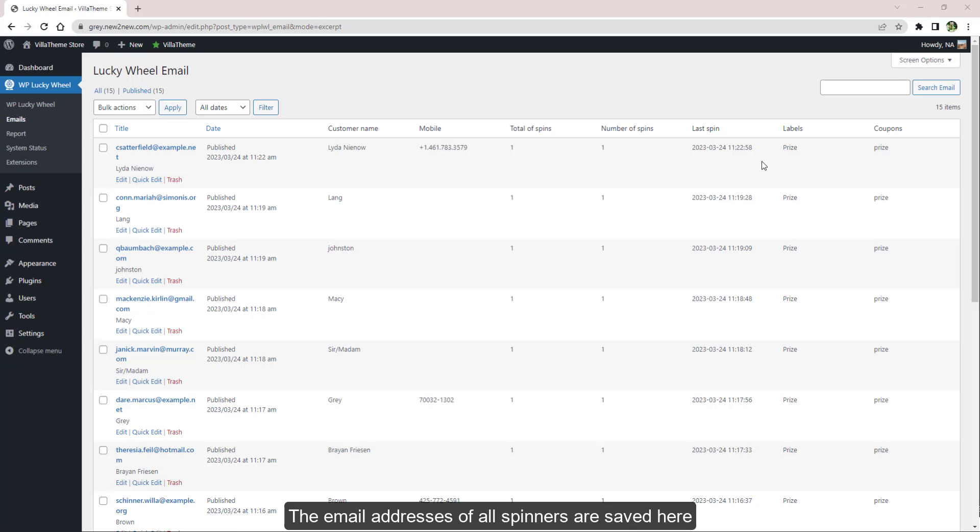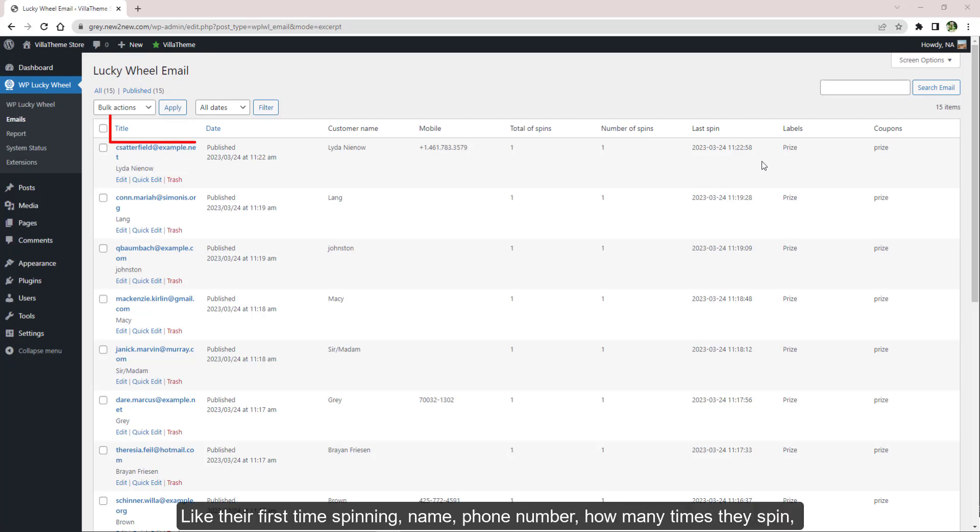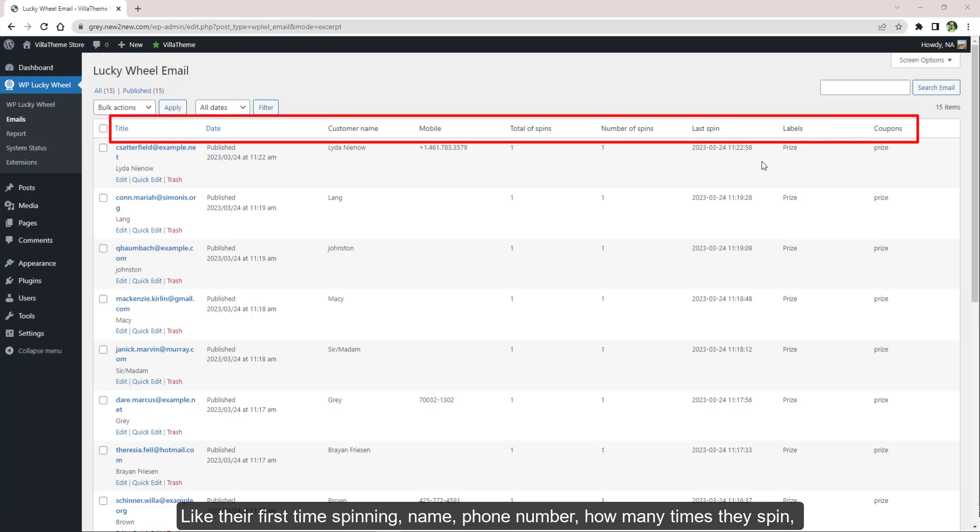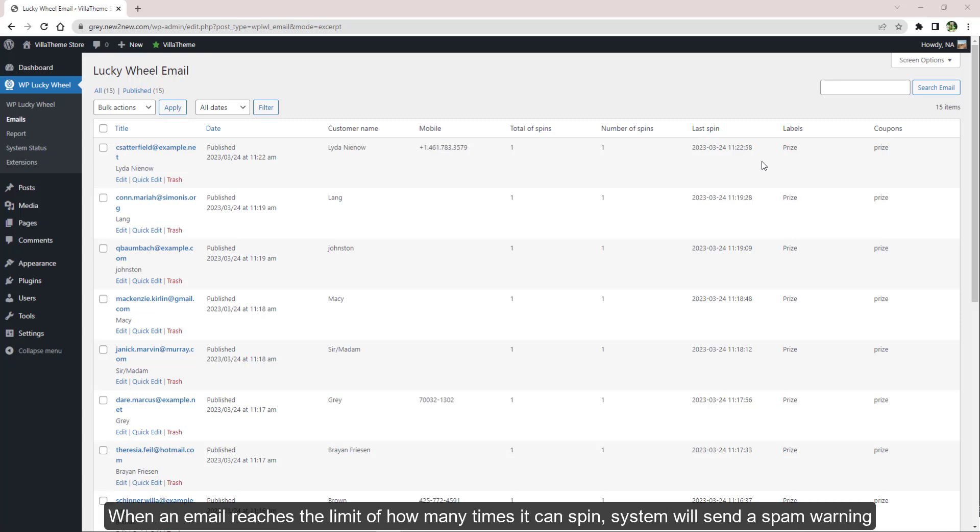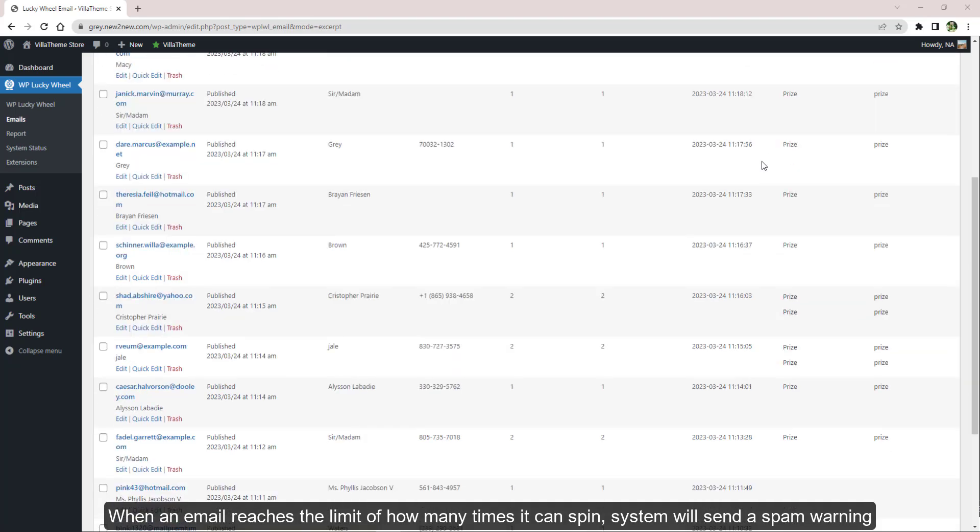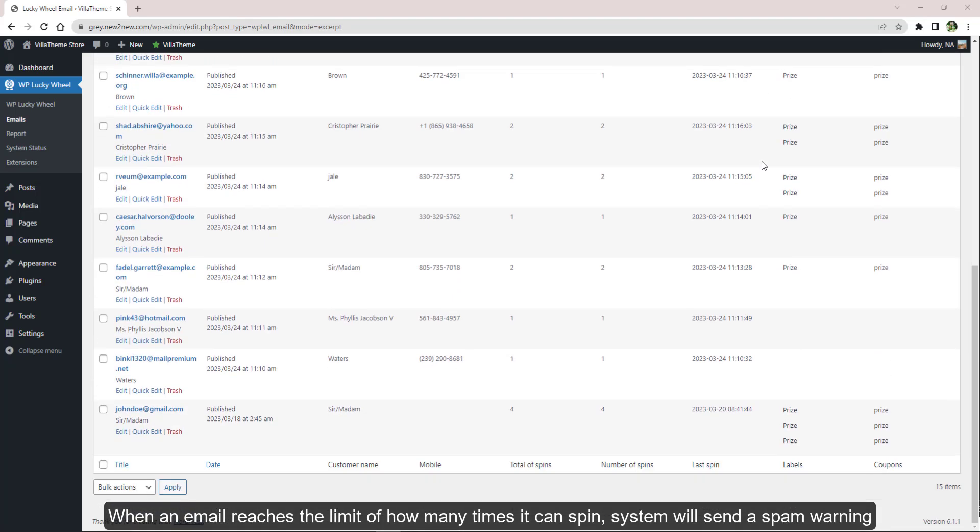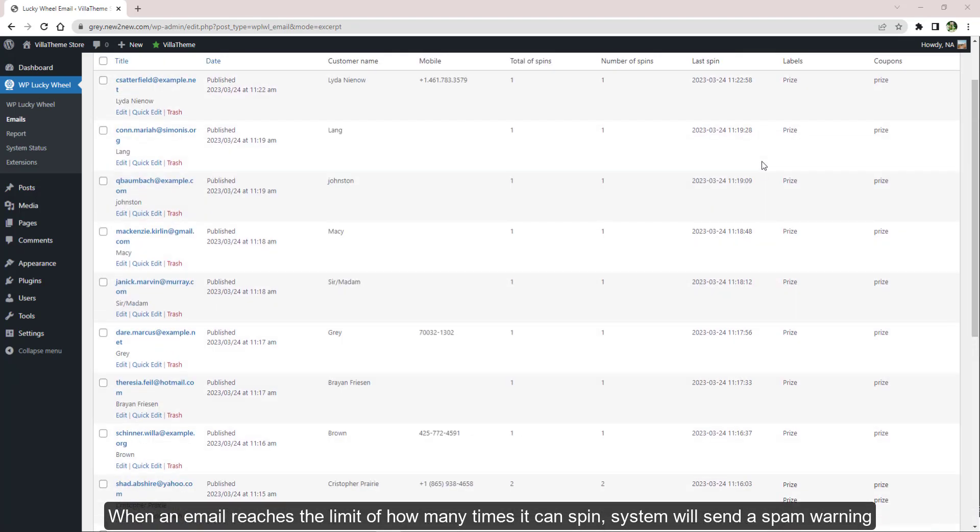The email addresses of all spinners are saved here along with their other information like their first time spinning, name, phone number, how many times they spin, last spin date, the wheel segment label, and the coupon code when they won.